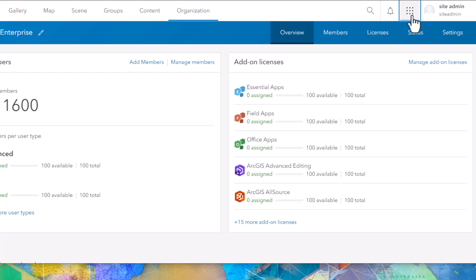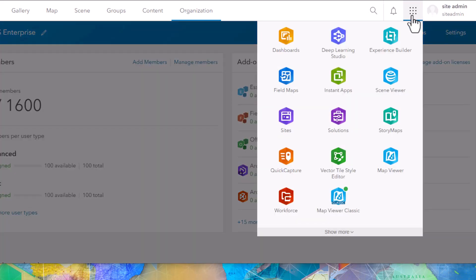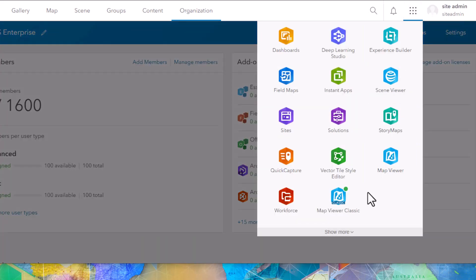Within my portal's homepage I have the application launcher in the top right-hand corner. It'll list all of my applications. Perhaps I don't want some of my applications to be in use anymore. For example, MapViewer Classic will be deprecated in future versions of Enterprise and I want to remove this for all of my users.